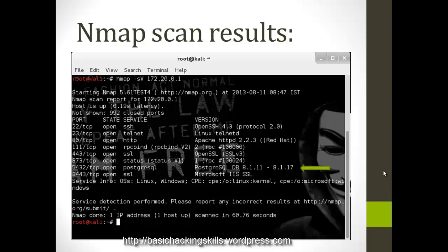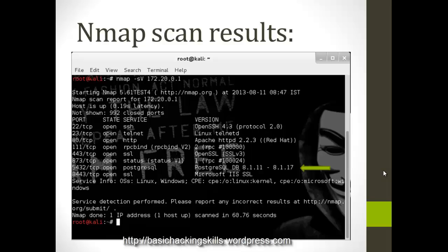Here is the Nmap screenshot for when I scanned my college database. Here it is, you can see it's PostgreSQL database 8.1.12 to 8.1.17 version. That is vulnerable because the currently version, latest version, at the time of making this video is 9.1 something. So there is some exploit for this PostgreSQL.